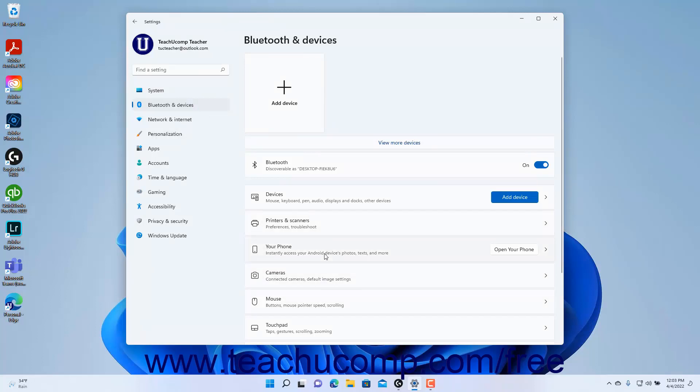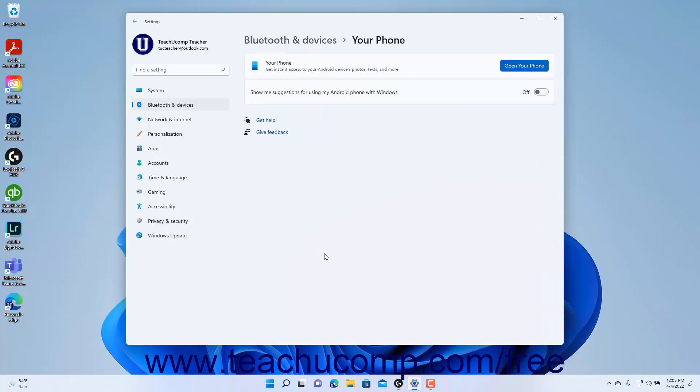Then click the Your Phone setting button at the right side of the window to show the phone's settings at the right side of the window. To set up or open the Phone Link app in the settings,